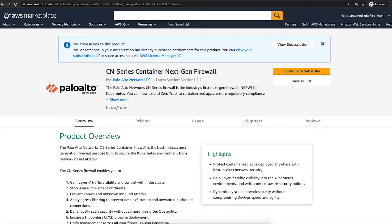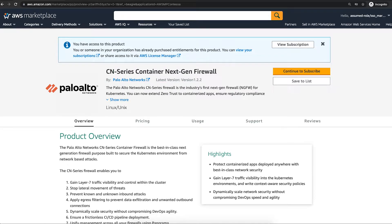Using CN Series Firewall, you can protect containerized apps deployed anywhere, gain Layer 7 traffic visibility into Kubernetes environment, and dynamically scale network security without compromising DevOps speed and agility.